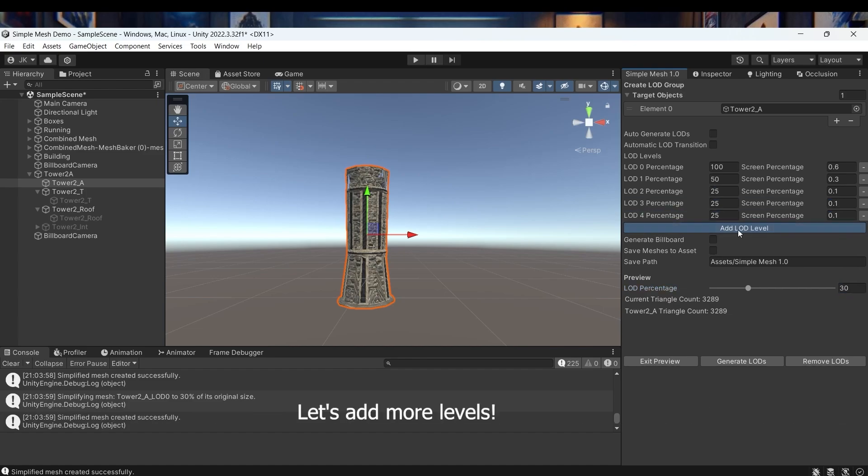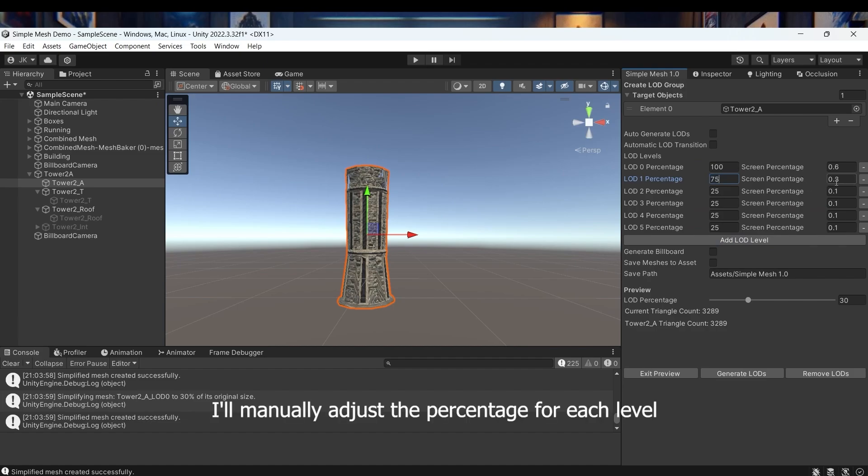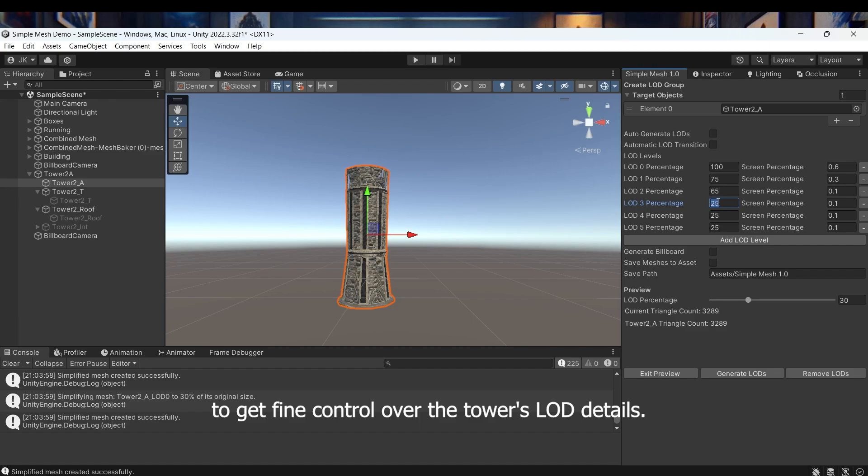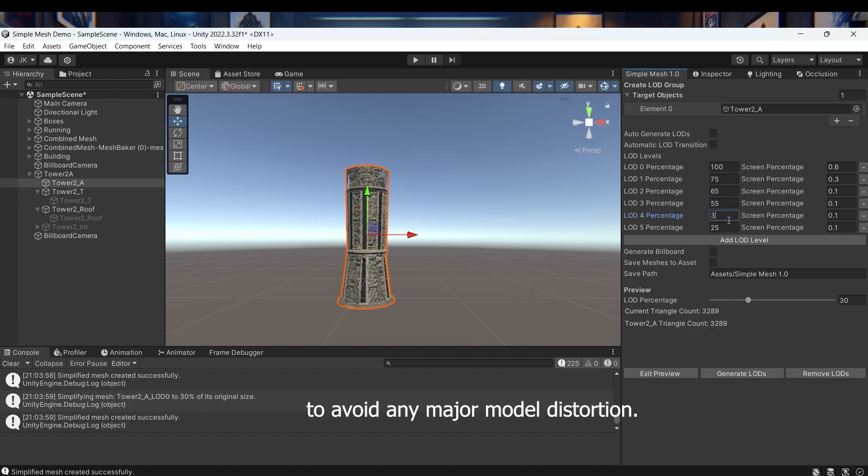Let's add more levels. I'll manually adjust the percentage for each level to get fine control over the tower's LOD details. I'll make sure the simplification doesn't go below 30% to avoid any major model distortion.